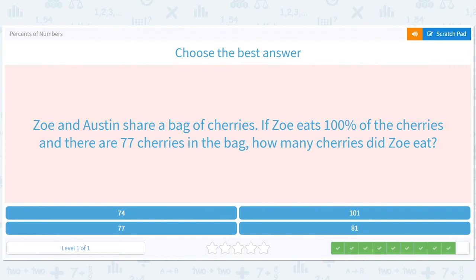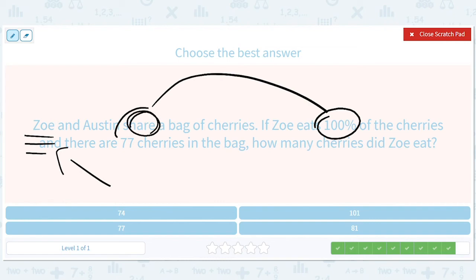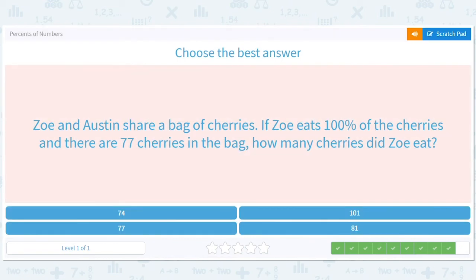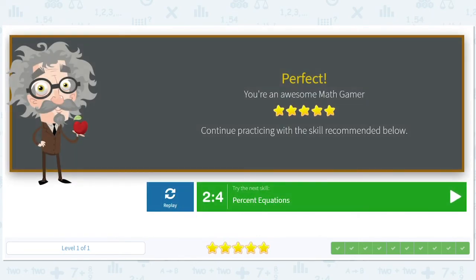Zoe and Austin share a bag of cherries. If Zoe eats 100% of the cherries and there are 77 cherries in the bag, how many cherries did Zoe eat? That's not really sharing, Zoe — I'm calling you out. Knowing math might help you abuse the English language a bit, but that's not sharing. Zoe ate 100% of the cherries — there were 77 cherries, so Zoe ate 77 cherries. That sounds like something my niece would do.